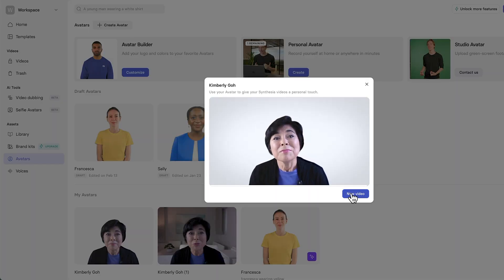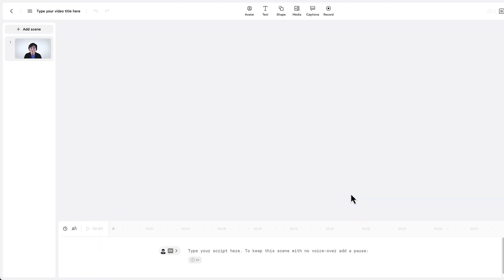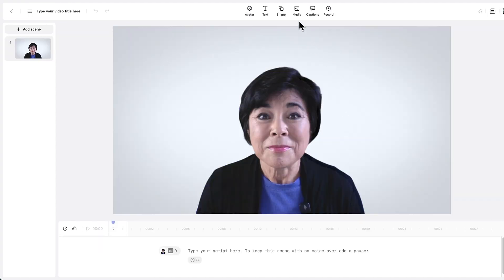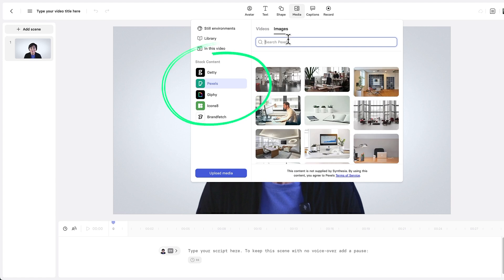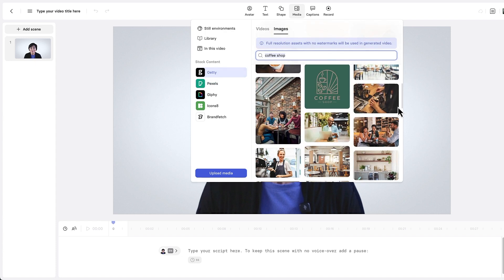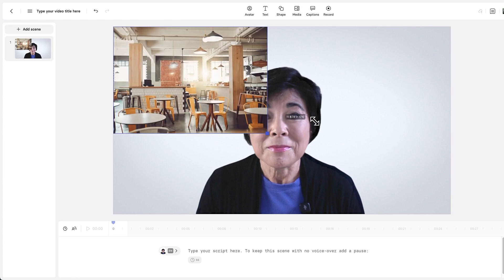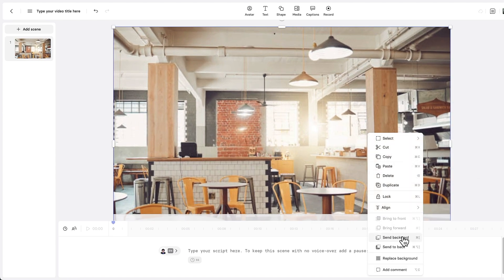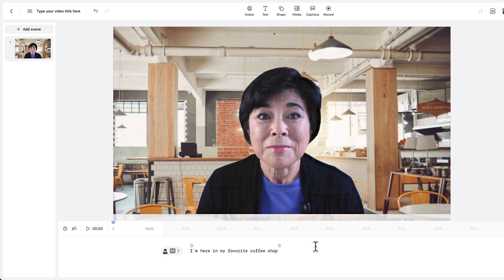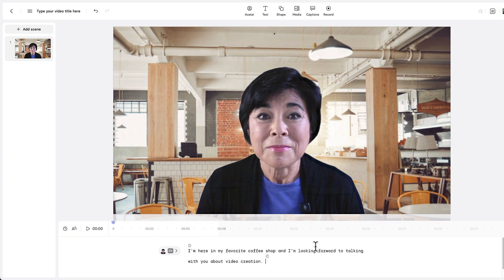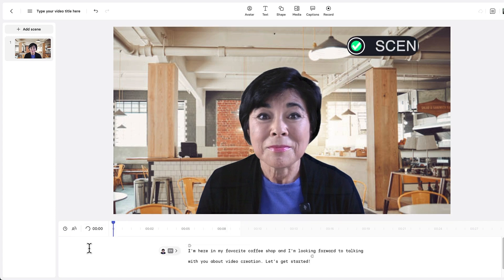To use this avatar, all I need to do is click New Video, then choose a background, and type in a script. For my background, I can choose a video or image from any one of these stock media suppliers, or I could upload my own. I'll search for an image of a coffee shop to use as my background, then adjust the size and move the photo to the back so you can see the avatar. I'm typing in English, but if I were typing in another language, my avatar's voice would adjust to speak that language.